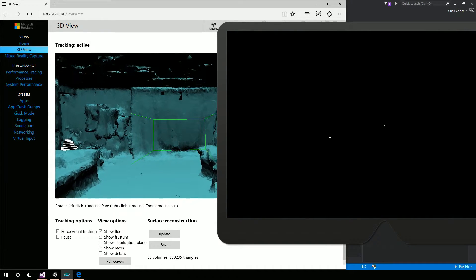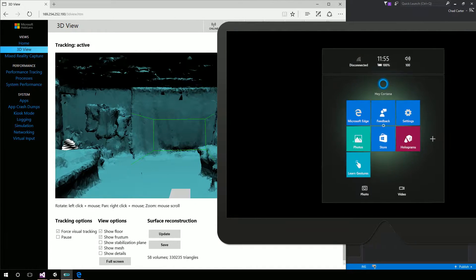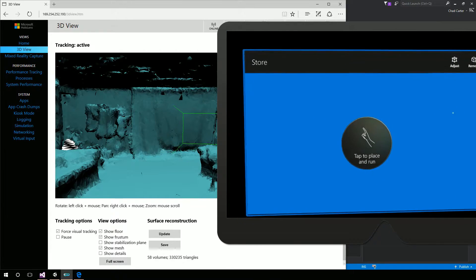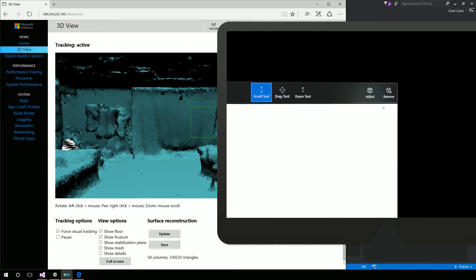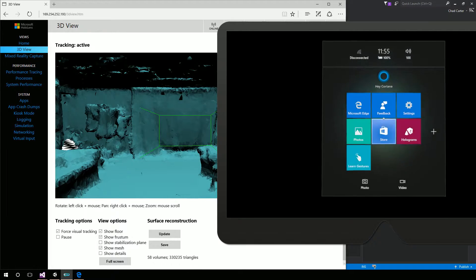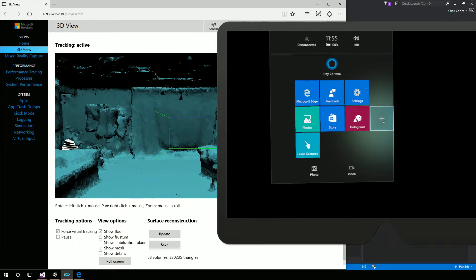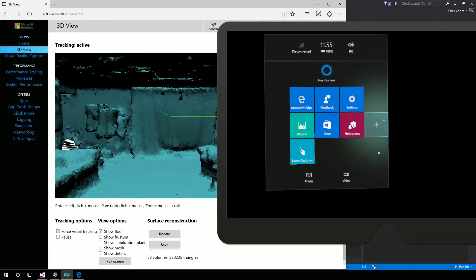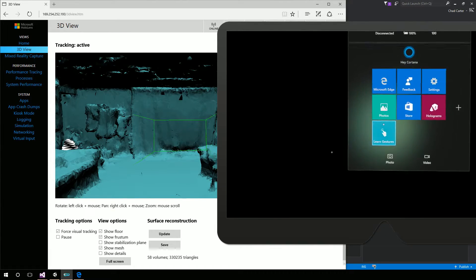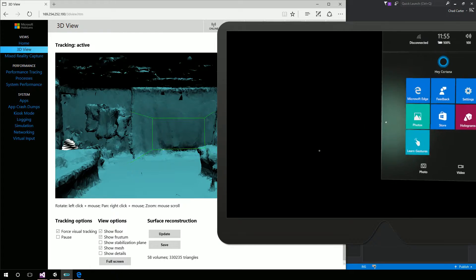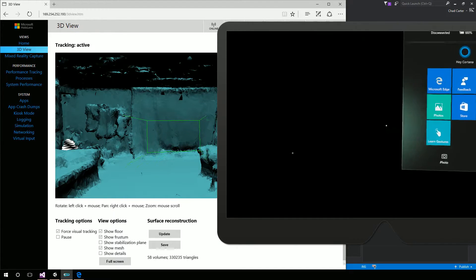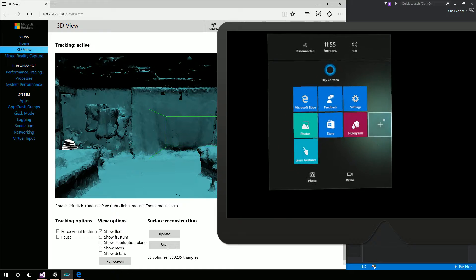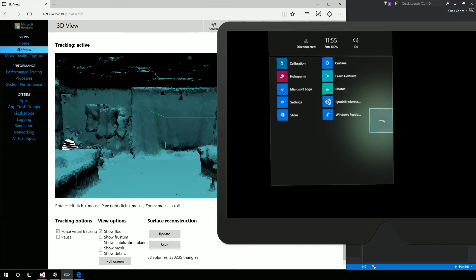So at this point, I'm going to hit the Windows key on the emulator. And not open up the store. Didn't mean to do that. So again, hit the Windows key on the emulator and hover over the plus sign. So the emulator, I'm just hitting my left mouse button to gaze. So holding down my left mouse button and kind of moving around. And that's controlling my gaze of where I'm looking.